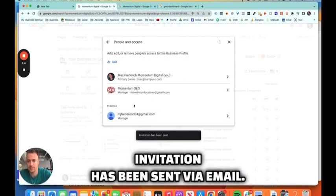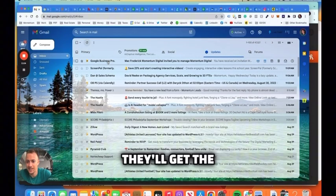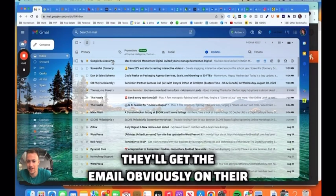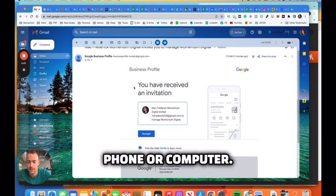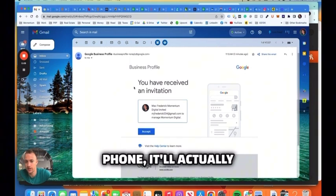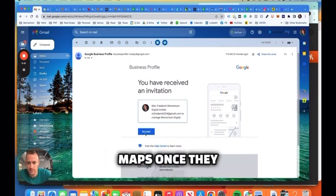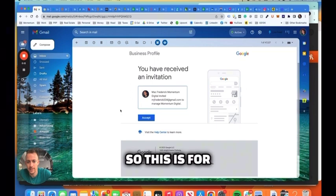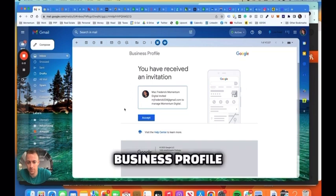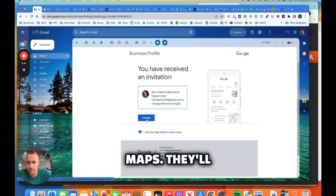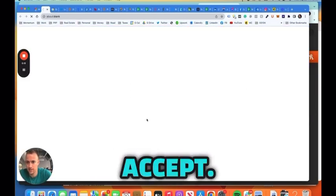Invitation has been sent via email. They'll get the email obviously on their phone or computer. If it's on their phone, it'll actually pull up in Google Maps once they click Accept. So this is for your Google Business Profile, Google Maps. They'll just click Accept.